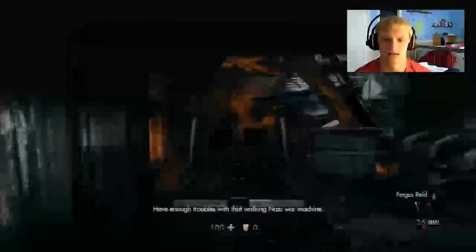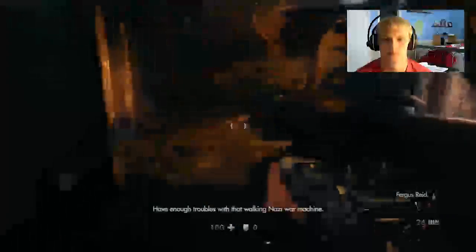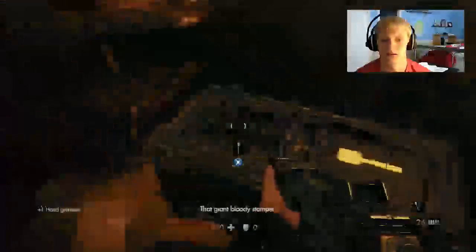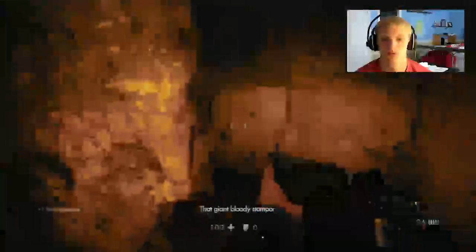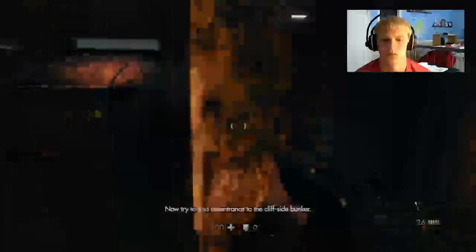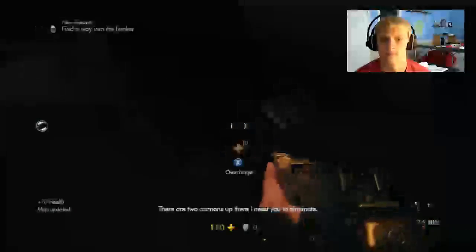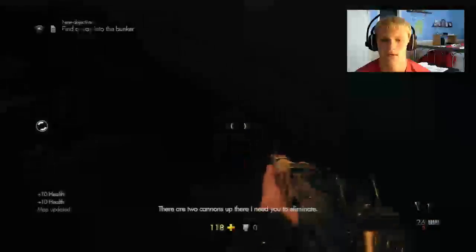We'll need the respite. Have enough troubles with a walking Nazi war machine. Now, try to find an entrance to the cliffside bunker. There are two cannons up there. I need you to...